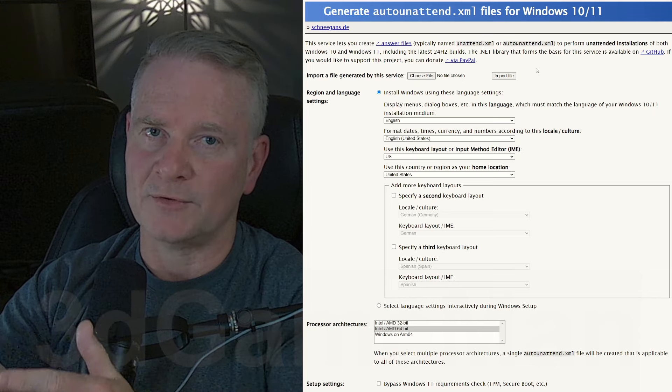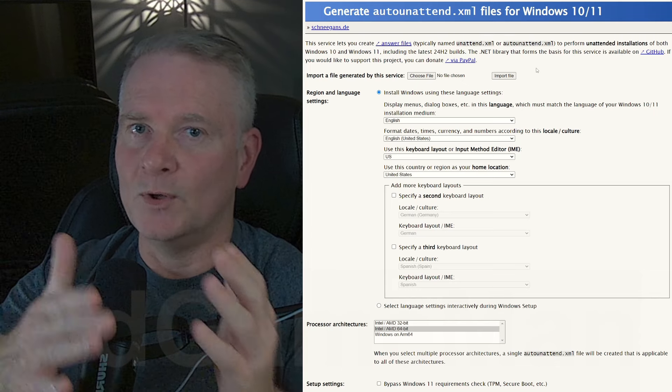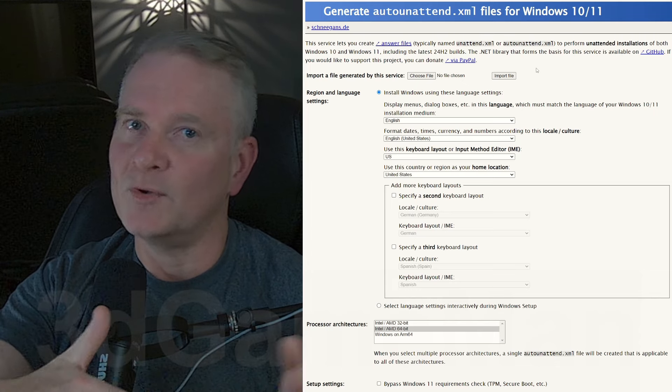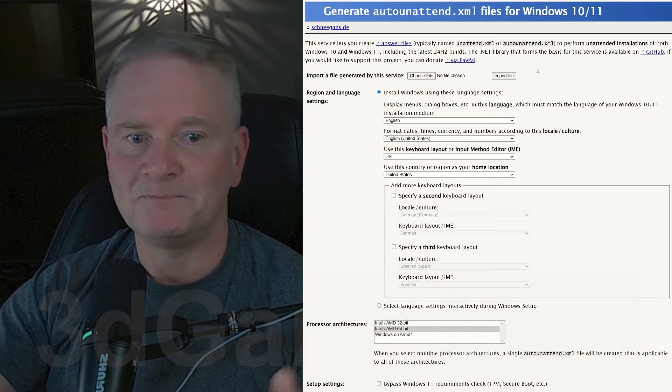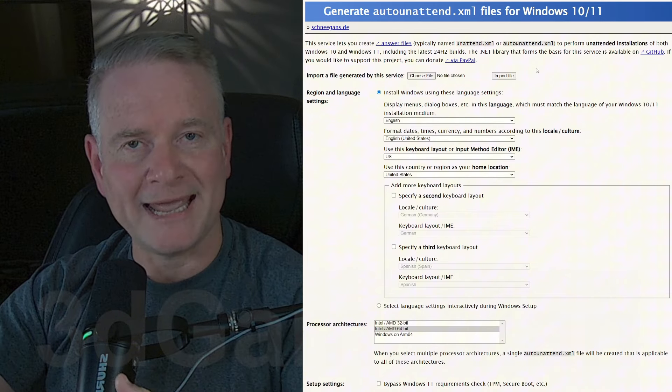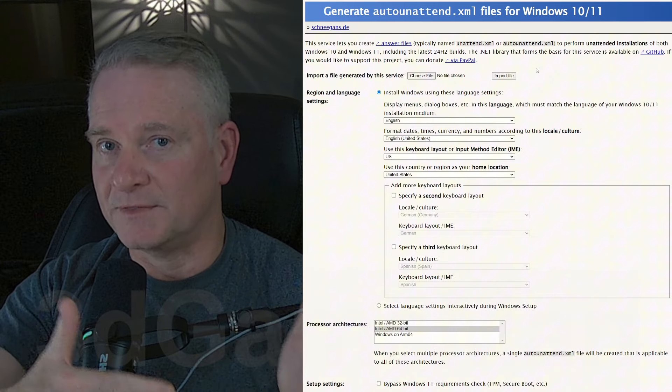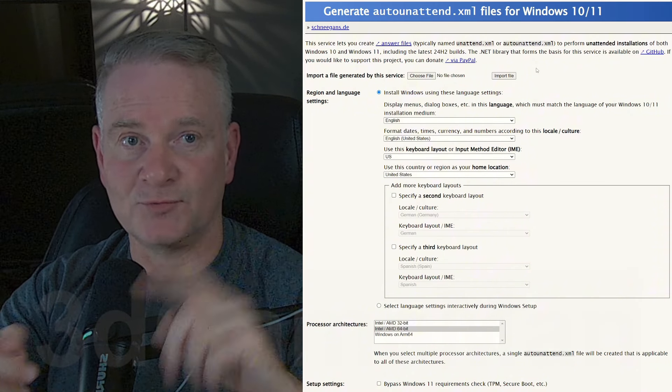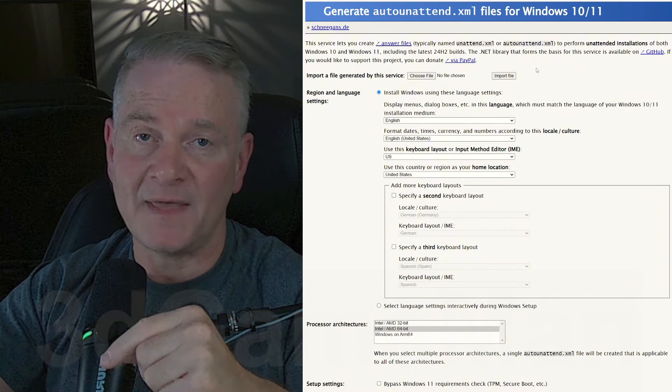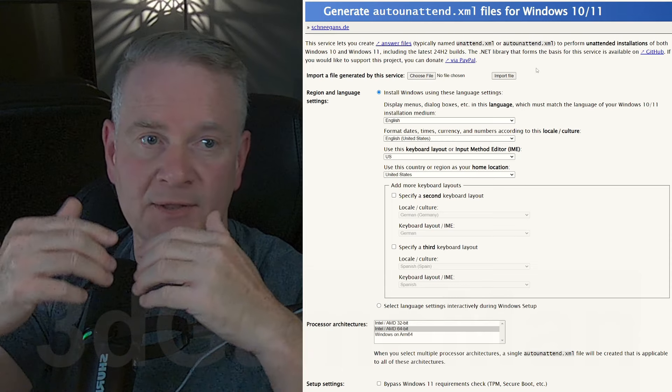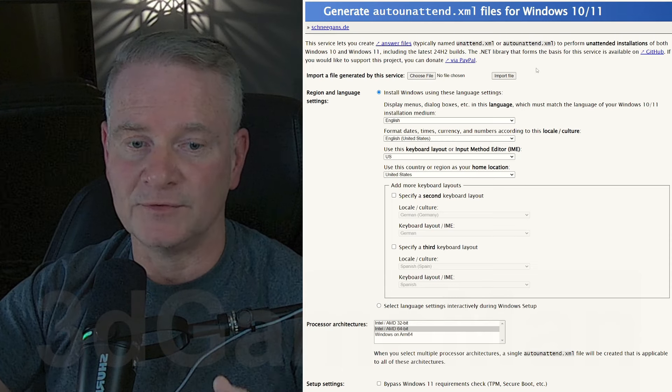But if you Google Microsoft Windows 10 ISO, it'll come up, or 11, it will come up. Create the thumb drive, and then drop this XML file on that thumb drive, and you're off to the races.